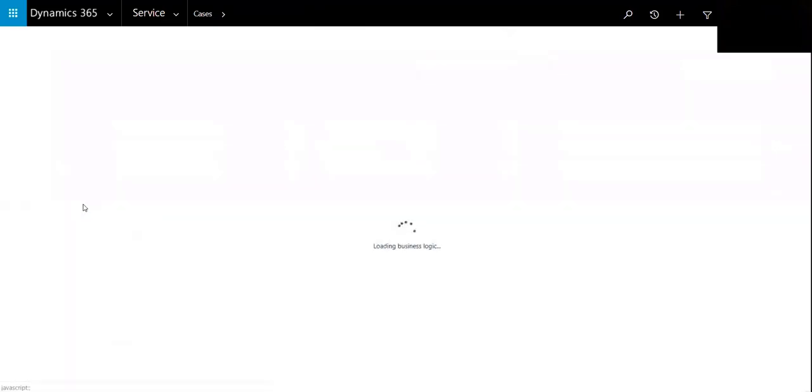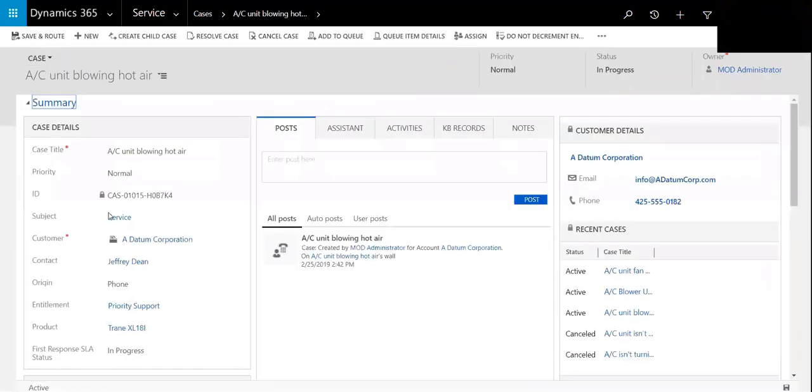If it's just a single, we'll open up the case here and you can see on the ribbon that we have the ability to add a queue.